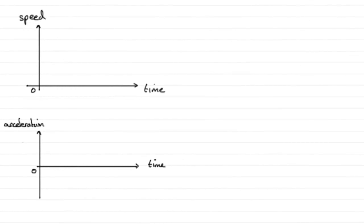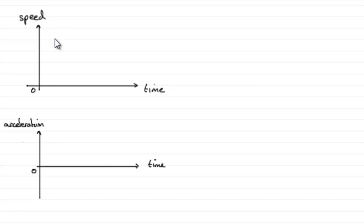For this question we're asked to draw a speed-time graph and an acceleration-time graph for this car. I've already started to draw the axes but haven't put on the units.